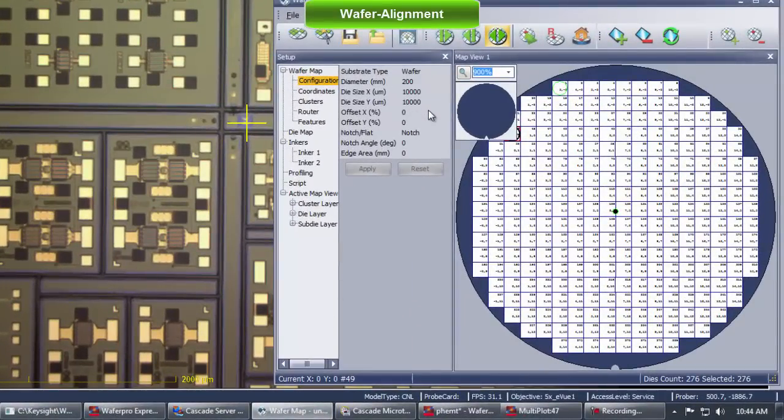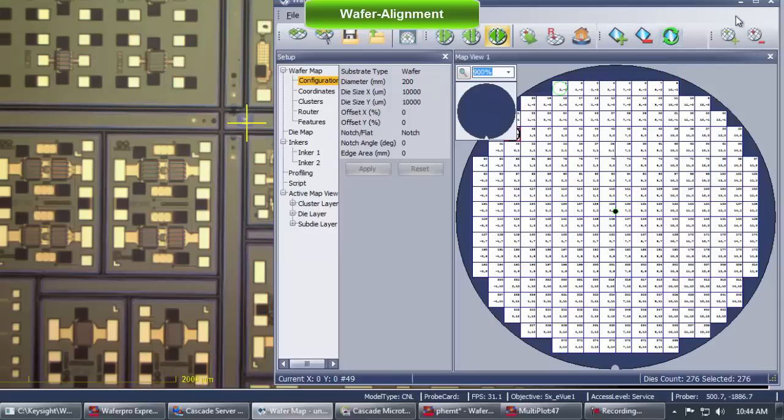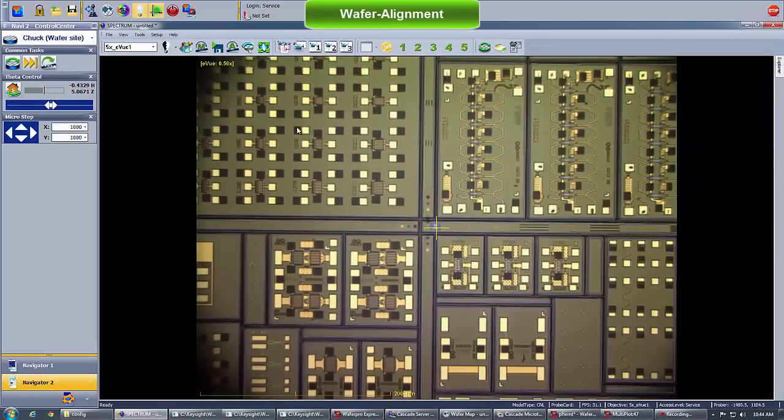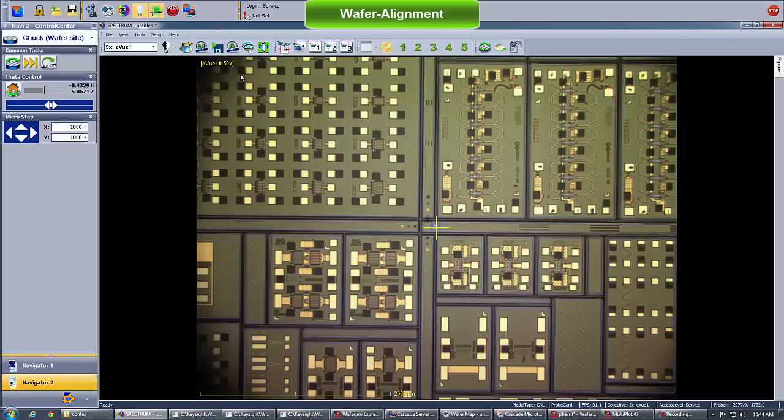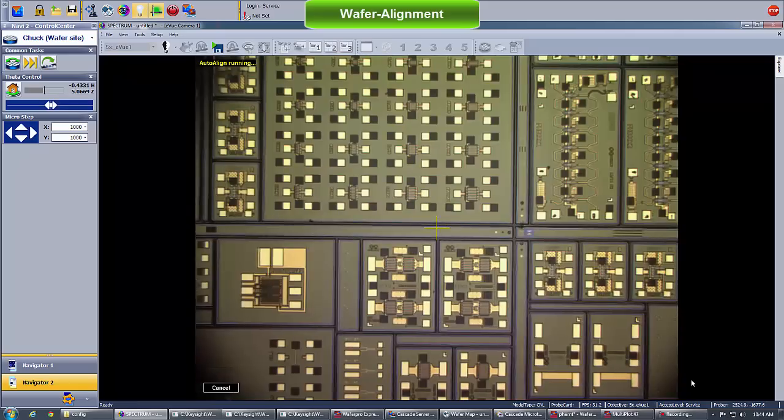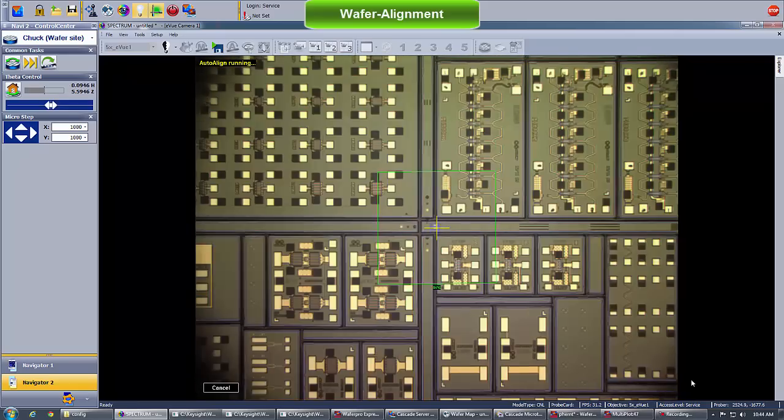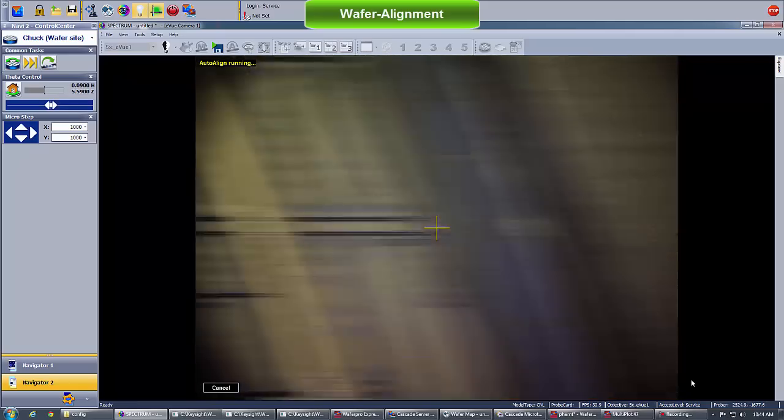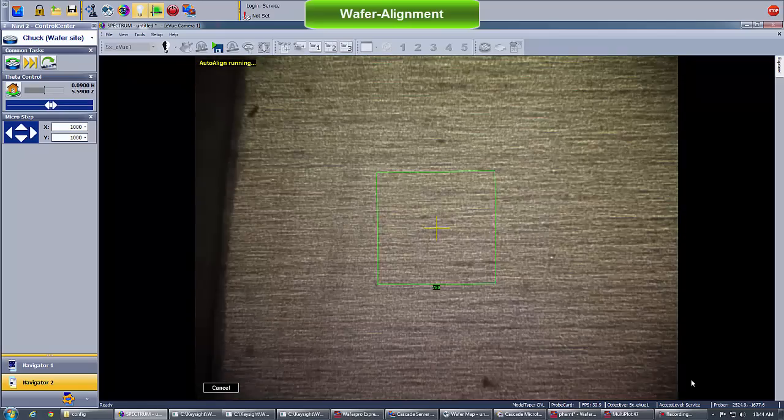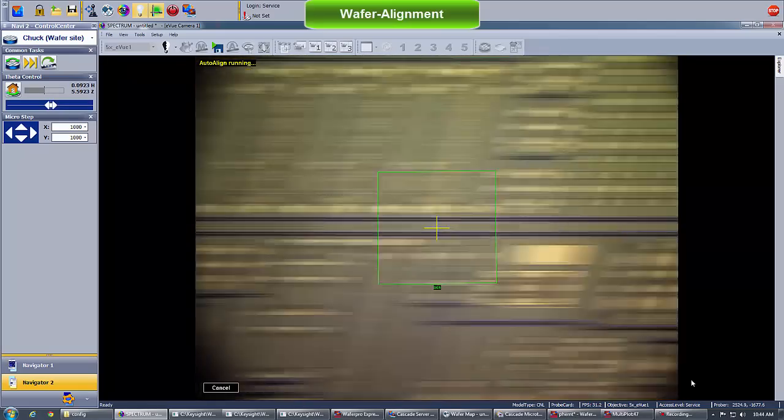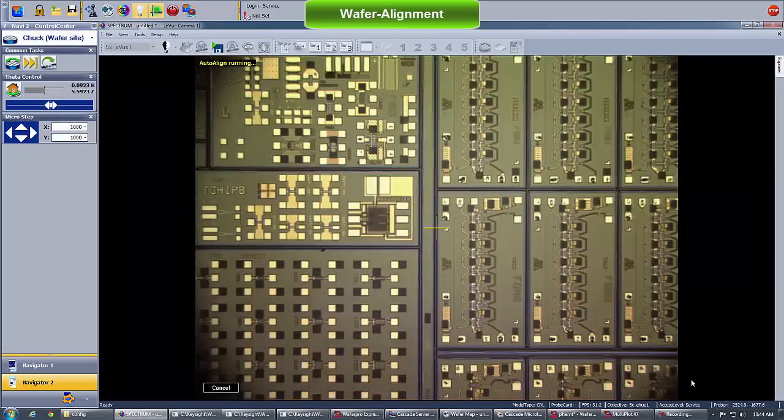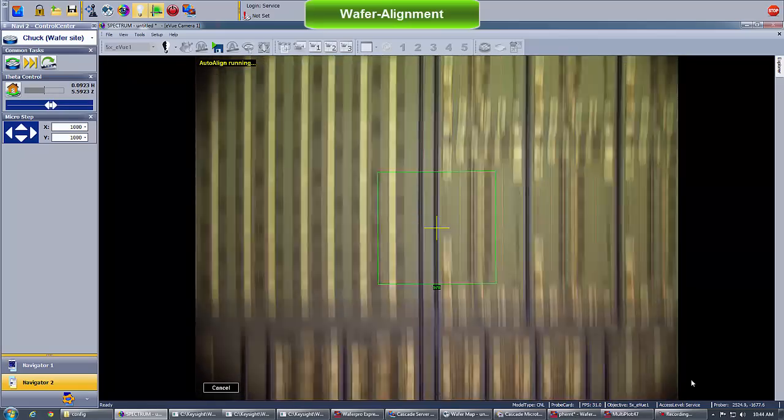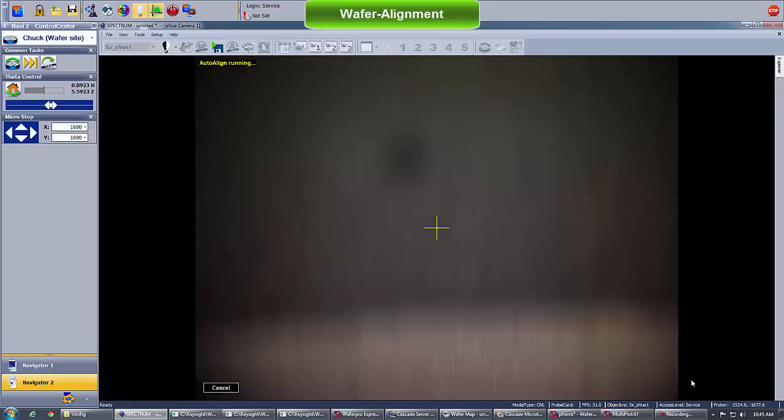Velox Automated Wafer Alignment uses pattern recognition to map the wafer. To begin, we just select a repeated pattern on the wafer as shown in the green box and click Next to start. The algorithm is now running and Velox explores the wafer using the high-resolution camera to search for the pattern on each die.